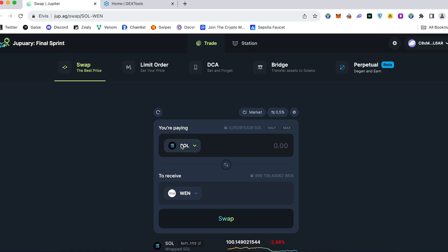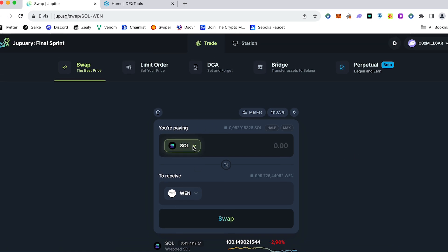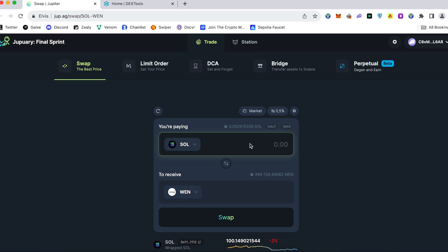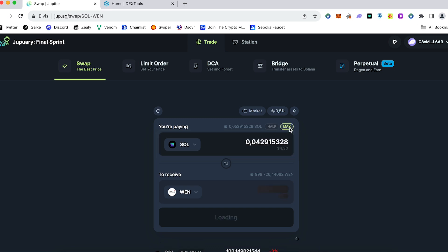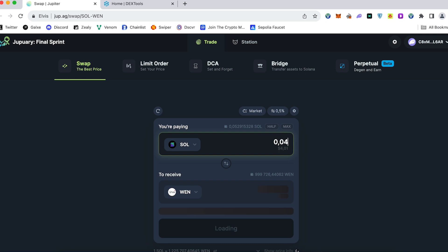Now we can swap our coins. In the first section you have to choose which coin you would like to trade and which one you would like to receive. So let's say I would like to receive WEN token. You can type some specific amount or you can choose the half or the maximum. Let's use maximum and leave some for the gas fee.